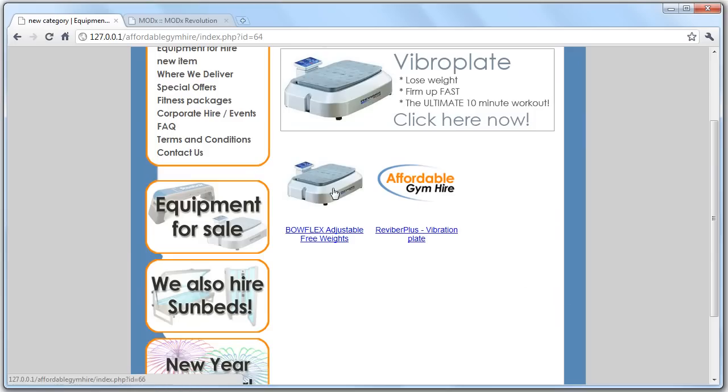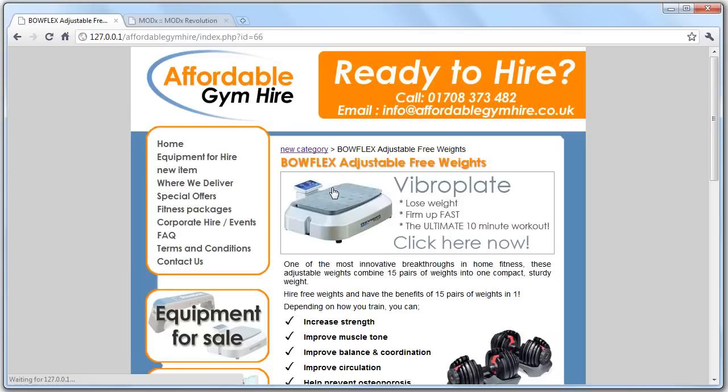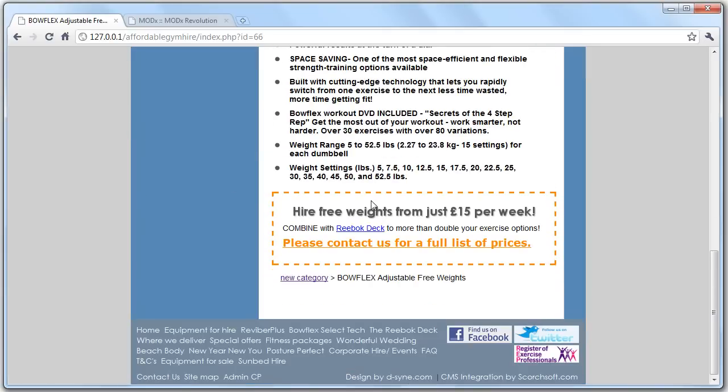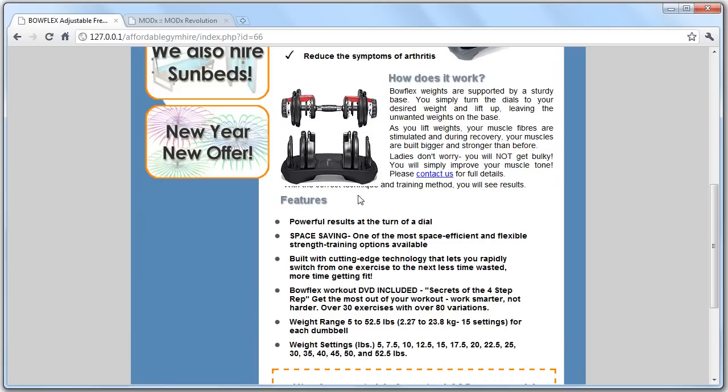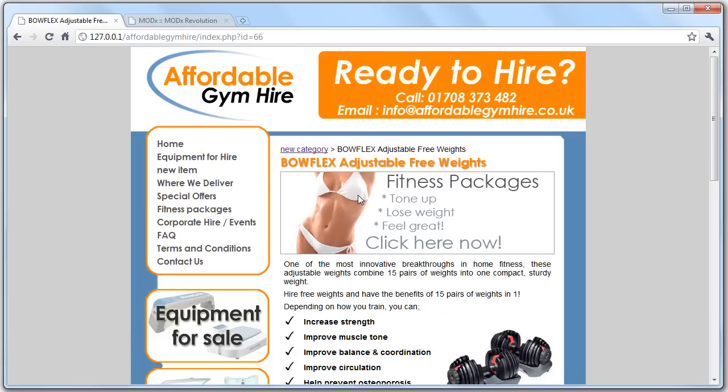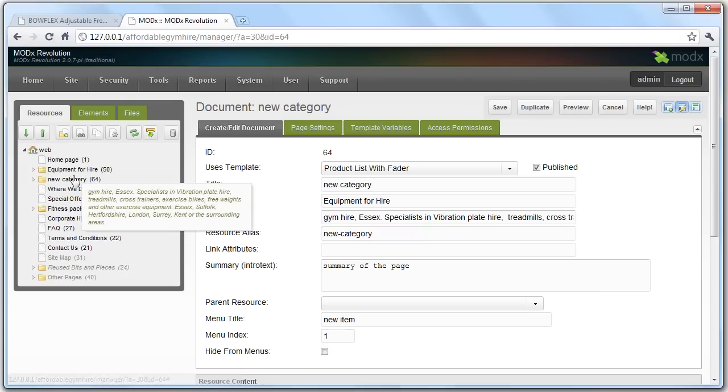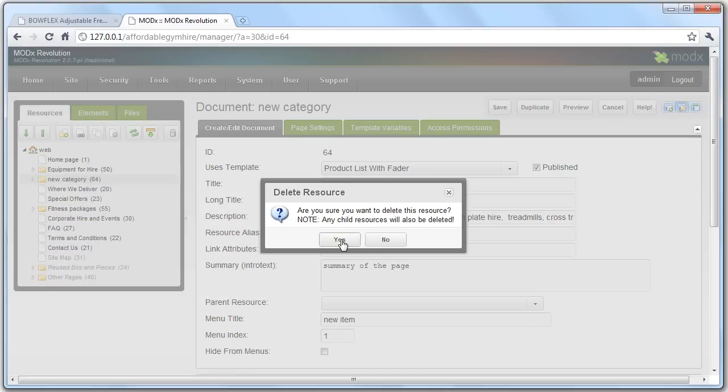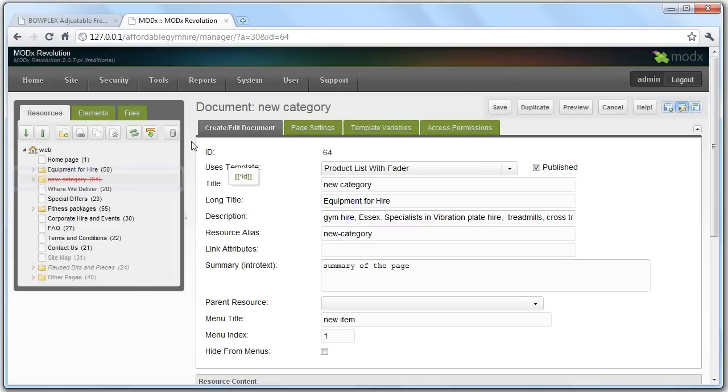Now any changes that you make will automatically happen in the backend. So you can always click sitemap.